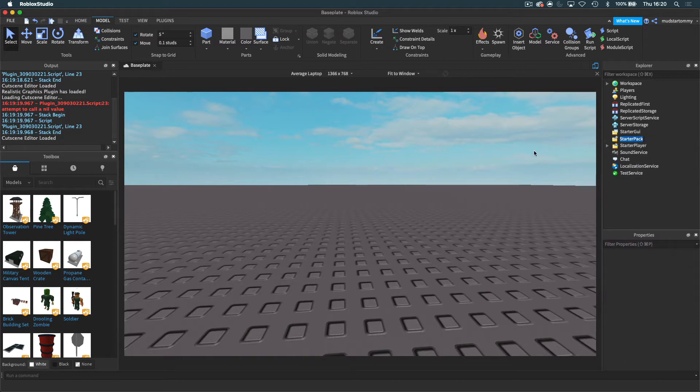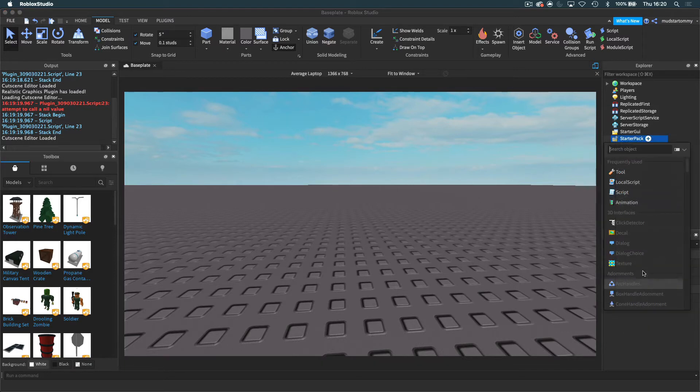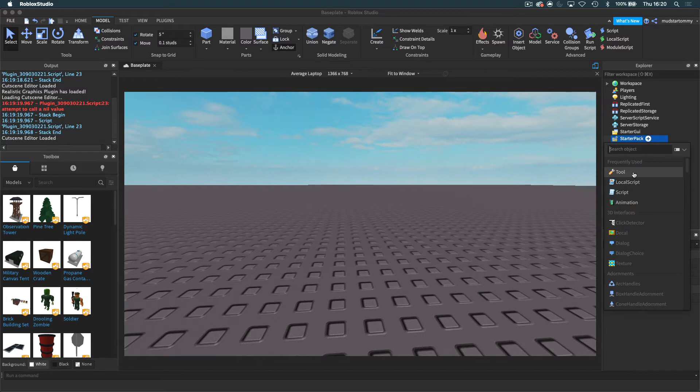So what we're going to need to do for today's video is import a tool. I'm going to go input object, and now I want to go tool. You can see tool is the top one because that's what the starter pack is usually used for.